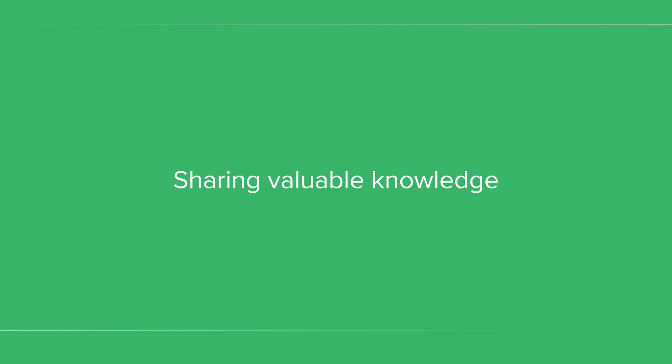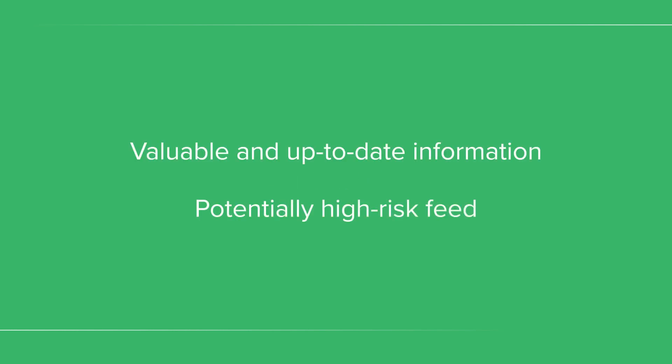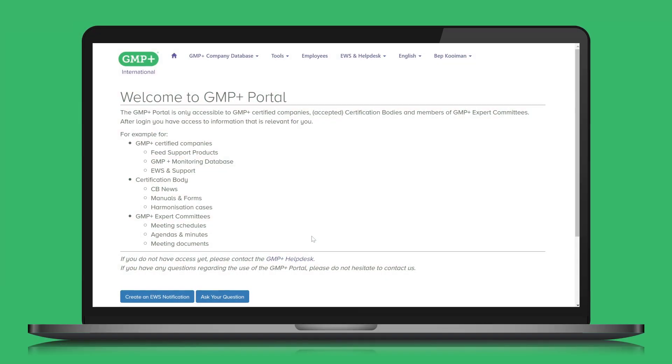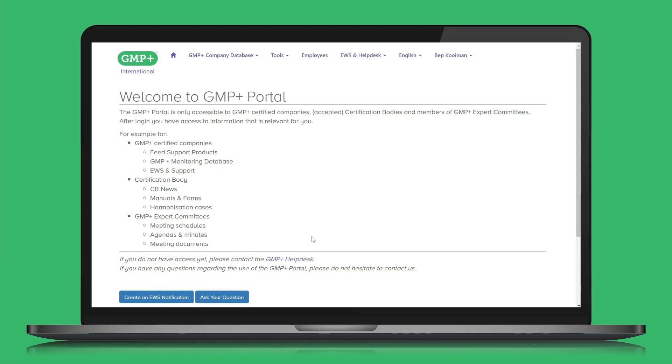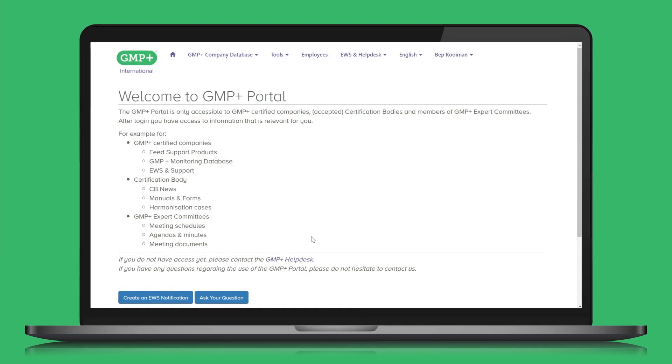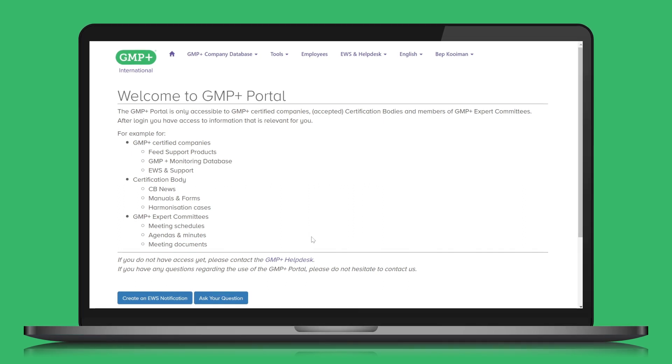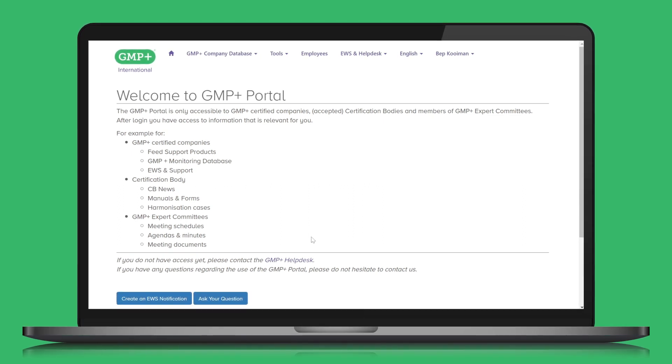GMP Plus International shares valuable knowledge about feed safety with its certified companies through our feed support products, also referred to as FSP. Among other things, FSP provides valuable and up-to-date information about potentially high-risk feed. Most FSP information can be found in the GMP Plus portal, which is only accessible to GMP Plus certified companies.